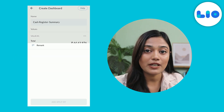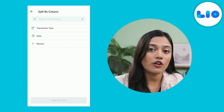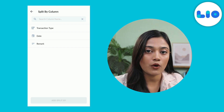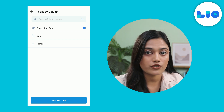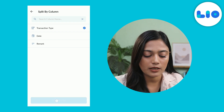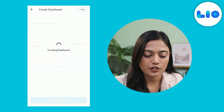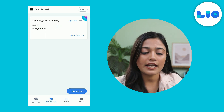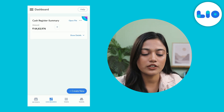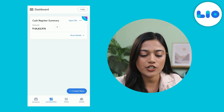You can further split this data by clicking on add split by. Since I have already chosen amount for the first example, I am going to choose transaction type. Click on add split by, then click on add to dashboard. As you can see, I can have a clear view of the amount I have in my cash register.